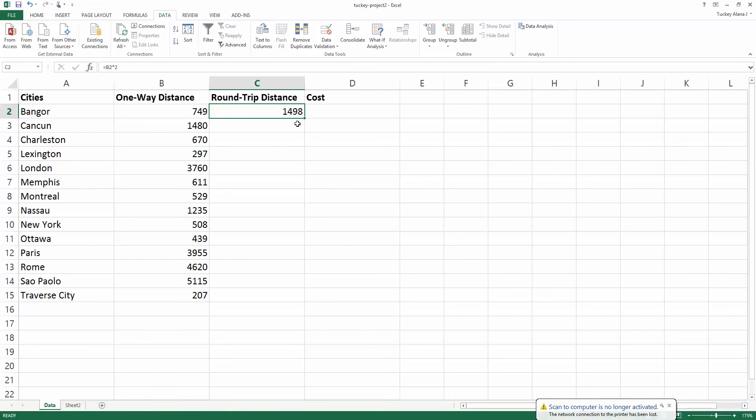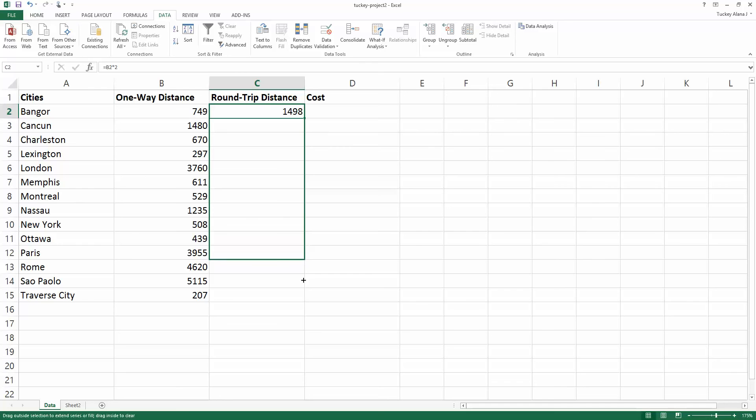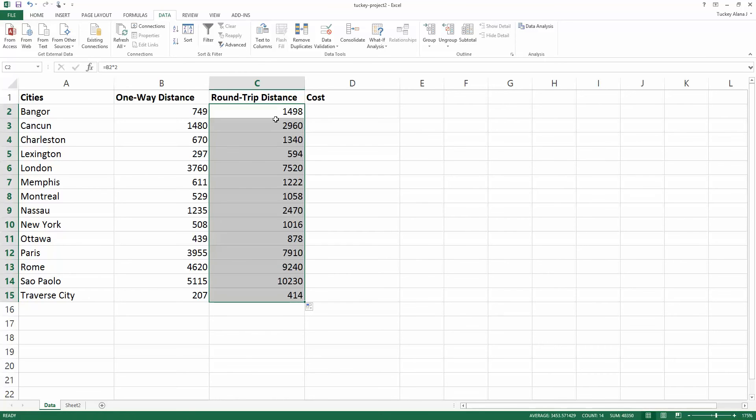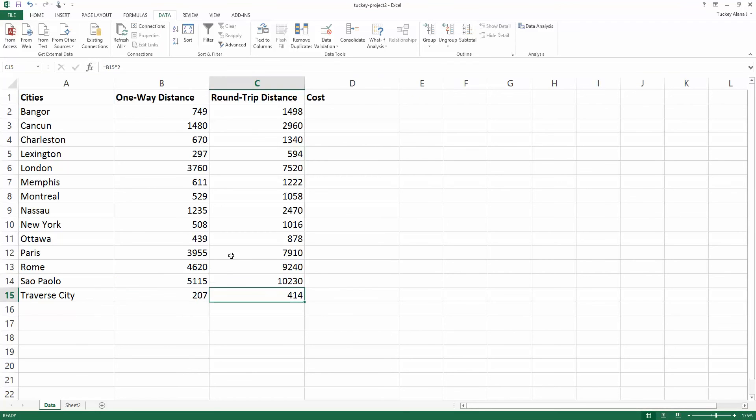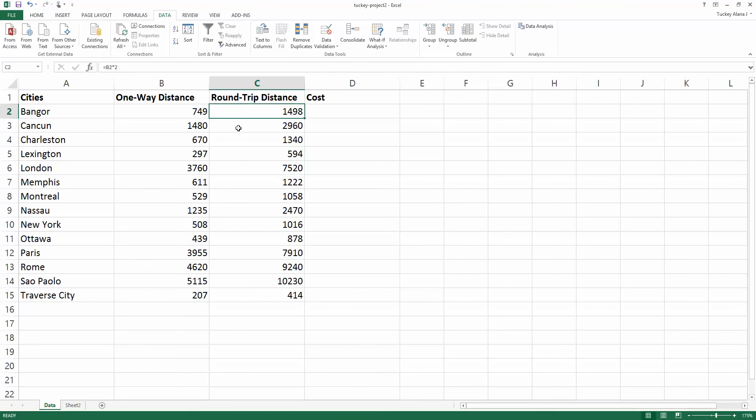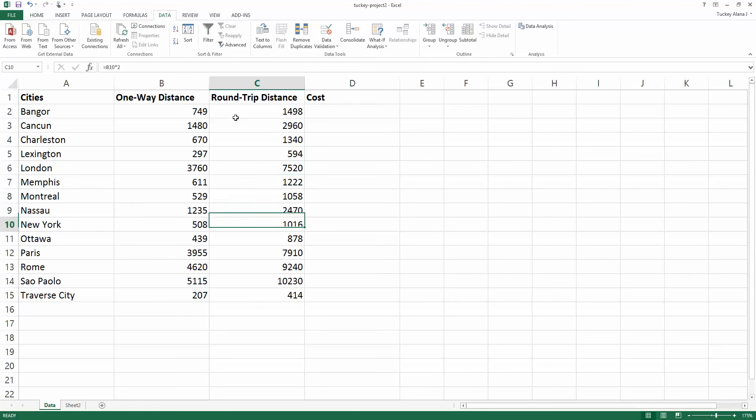If you let the mouse hover over it, it turns from a fat plus sign into a little black plus sign. Then I can click, hold down with my left mouse button, and drag my mouse down the column. When I get to the bottom and lift up, it fills in every single one of these. The cell references change automatically, so the first one uses B2, the next one uses B3, and so on.